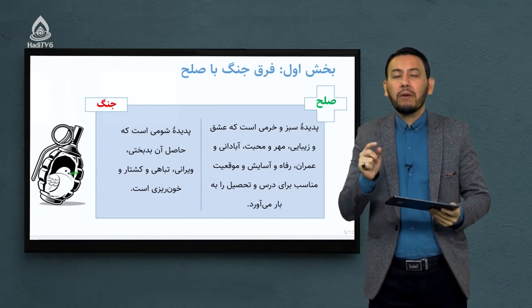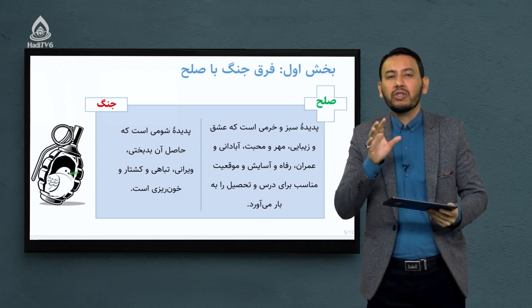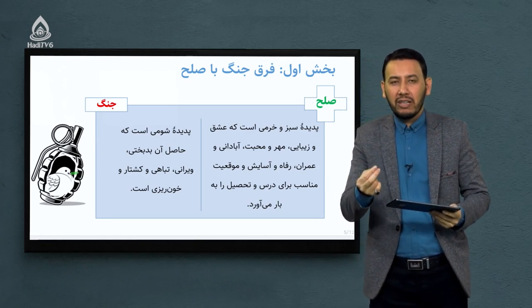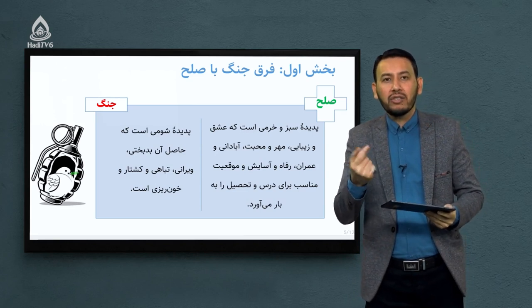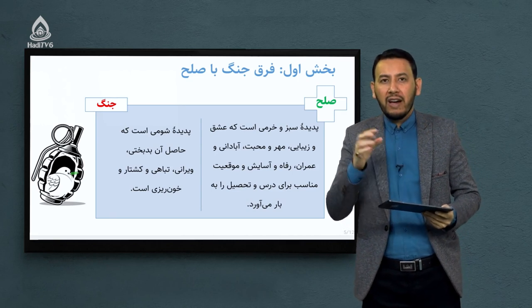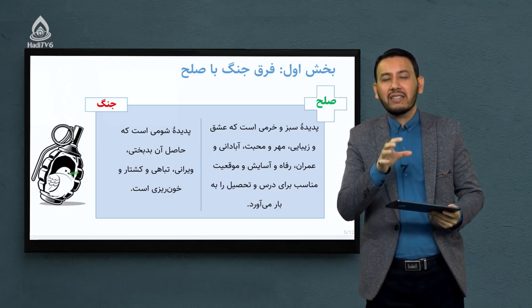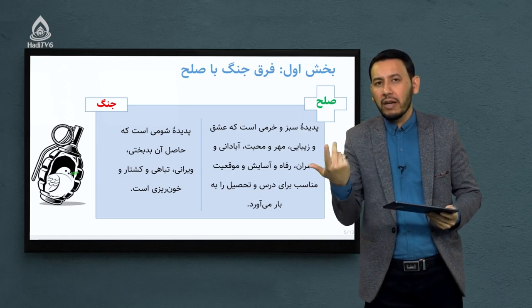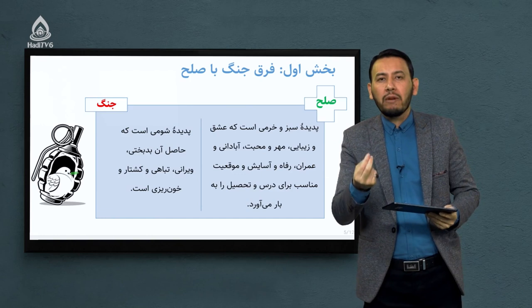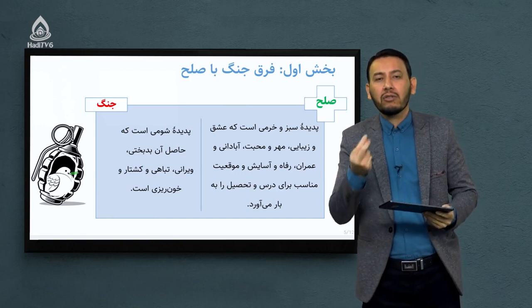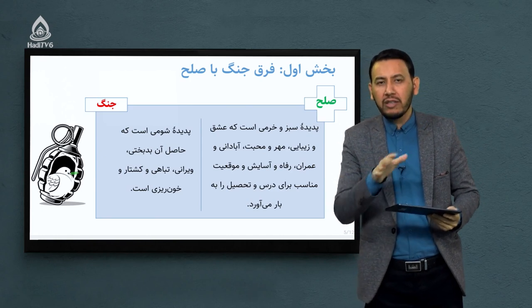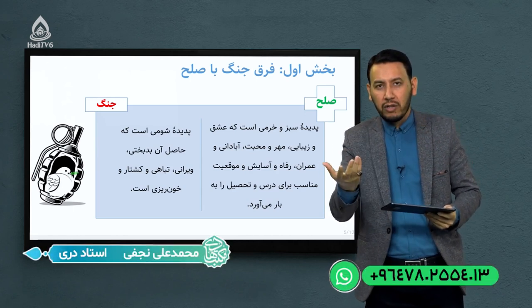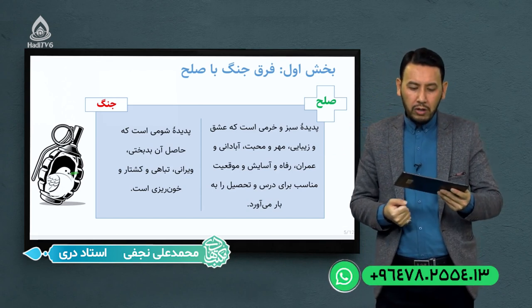فرق فی‌مابین دو مقوله صلح و جنگ را بررسی می‌کنیم. اگر ابتدای درس را بخوانیم، می‌بینیم که این مفهوم صلح از زبان یک پدر برای دخترش بیان می‌شود. فرزانه یک دختر است، شاگرد صنف هفتم که سوالی برایش پیش می‌آید: پدر، آشتی به چه معنی است؟ صلح به چه معنی است؟ اگر صلح در جامعه نباشد چه اتفاقی می‌افتد؟ پدر برای فرزانه جواب می‌داد.